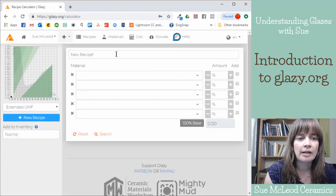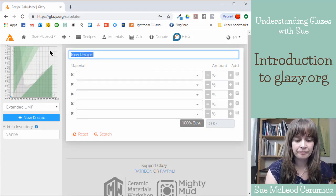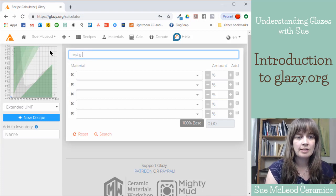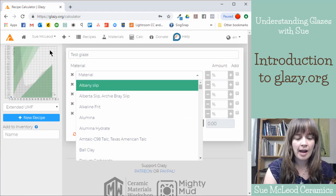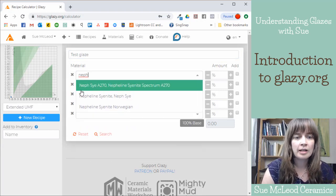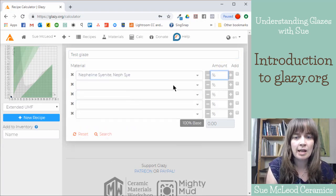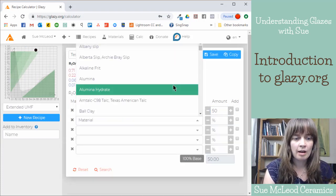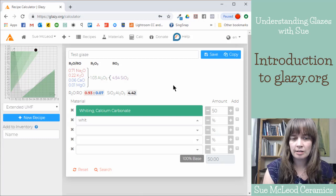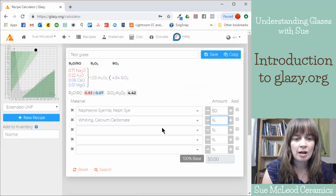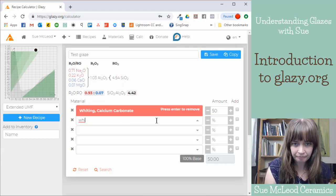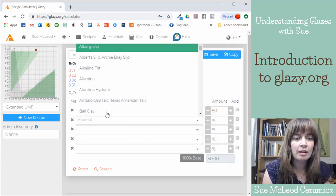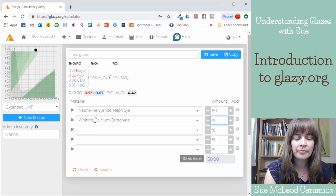And then you just give your recipe a name. So test glaze. And then you can just start adding materials. So I can just make a glaze from scratch here, just guessing at materials. So when you start typing, it auto fills in what it thinks you're looking for.